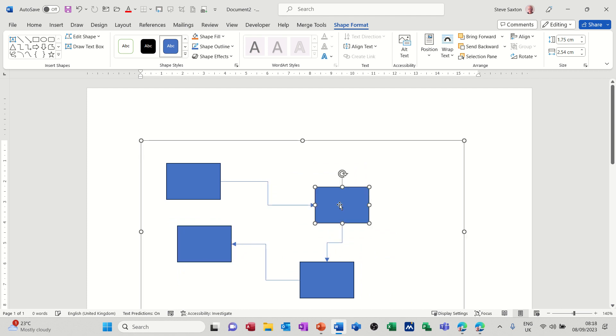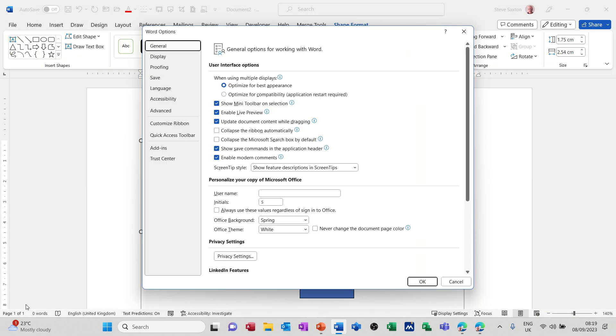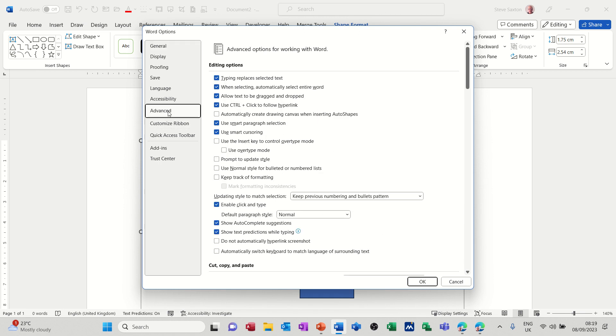Now there is a default setting that you can set in options that will display that drawing canvas every single time you open word. And if you go into file options down the bottom there, file options, it's on the advanced tab and what you have to tick is this option, so if you tick that option it will be the default setting.